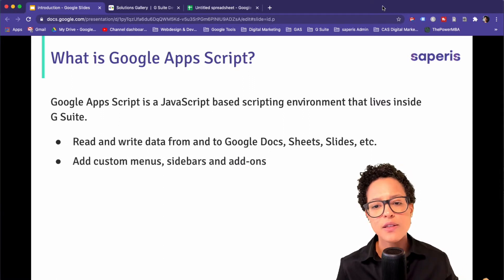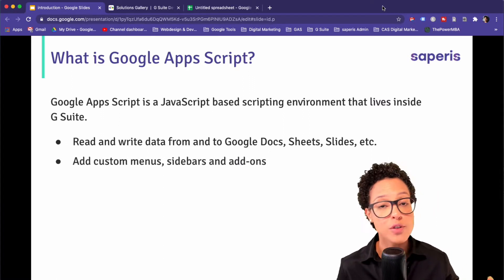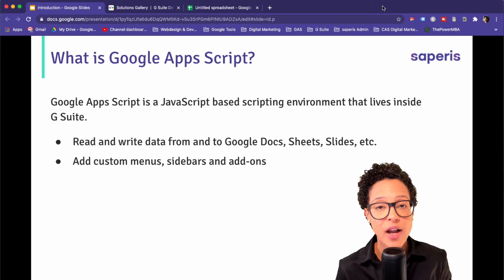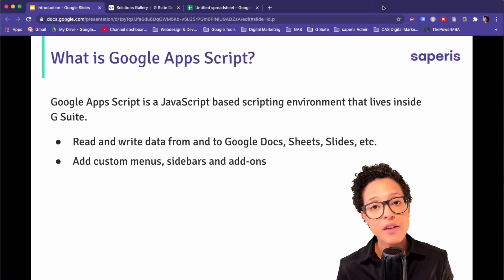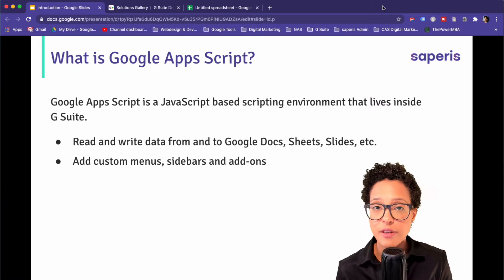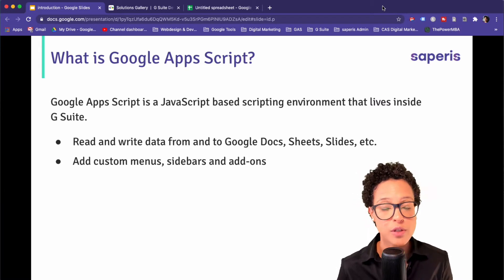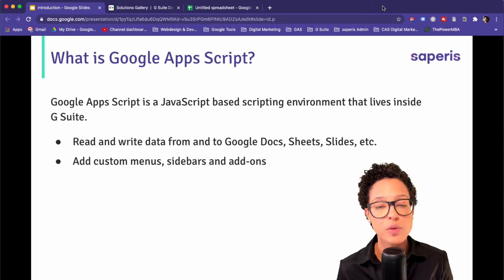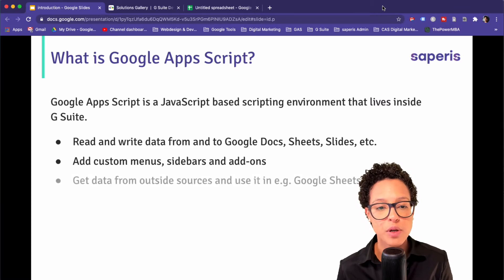You can add custom menus, sidebars, or even add-ons. As a matter of fact, a lot of the plugins that you use in your day-to-day work in Google Chrome were written with Google Apps Script.